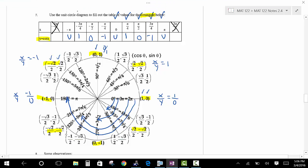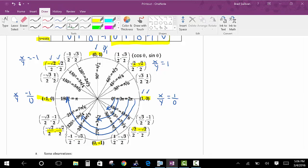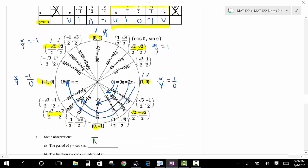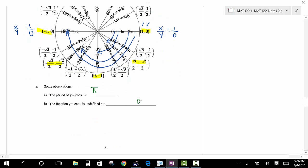The cotangent has a period of pi, just like the tangent. The function is undefined at 0, pi, negative pi, and so forth — at every integer multiple of pi. You can predict 2 pi, 3 pi, and negative 2 pi will also be undefined. Those are all the places the cotangent is undefined.